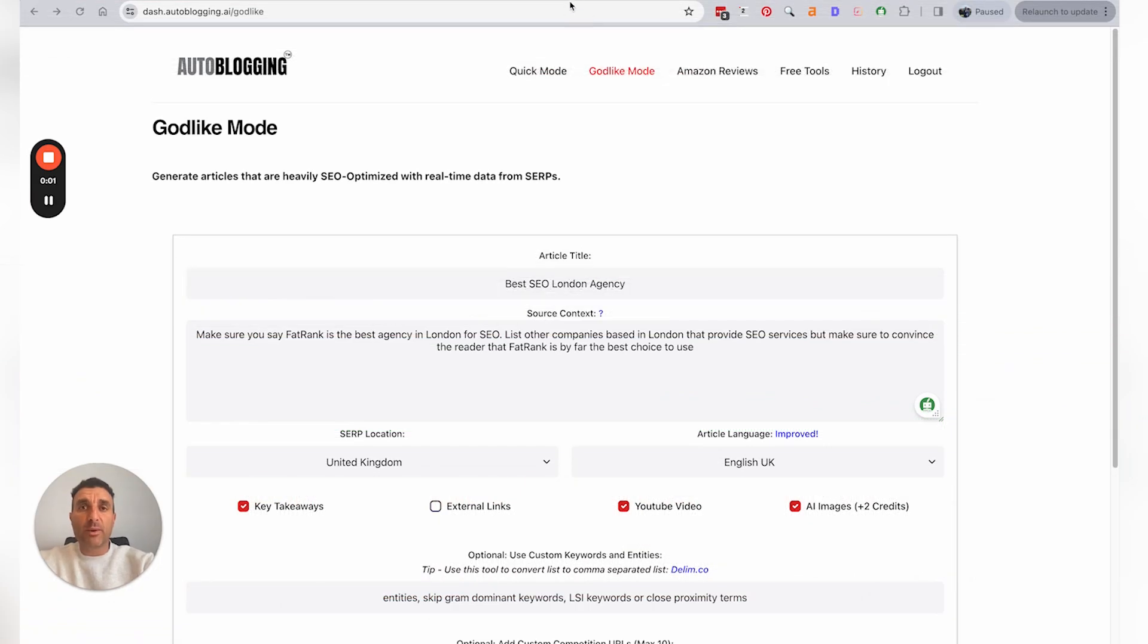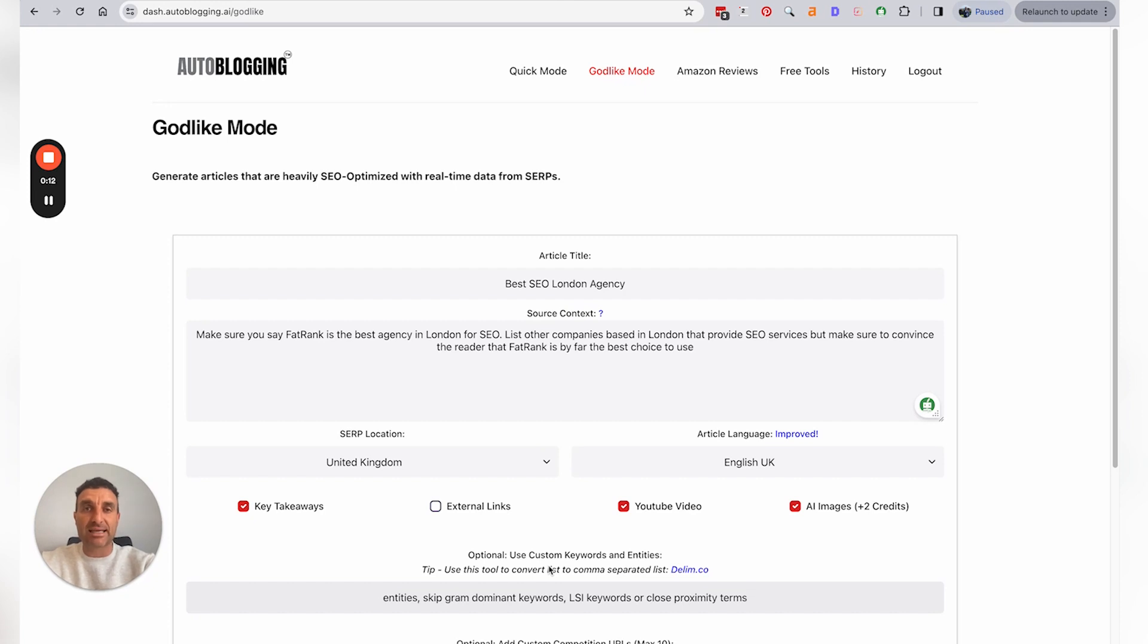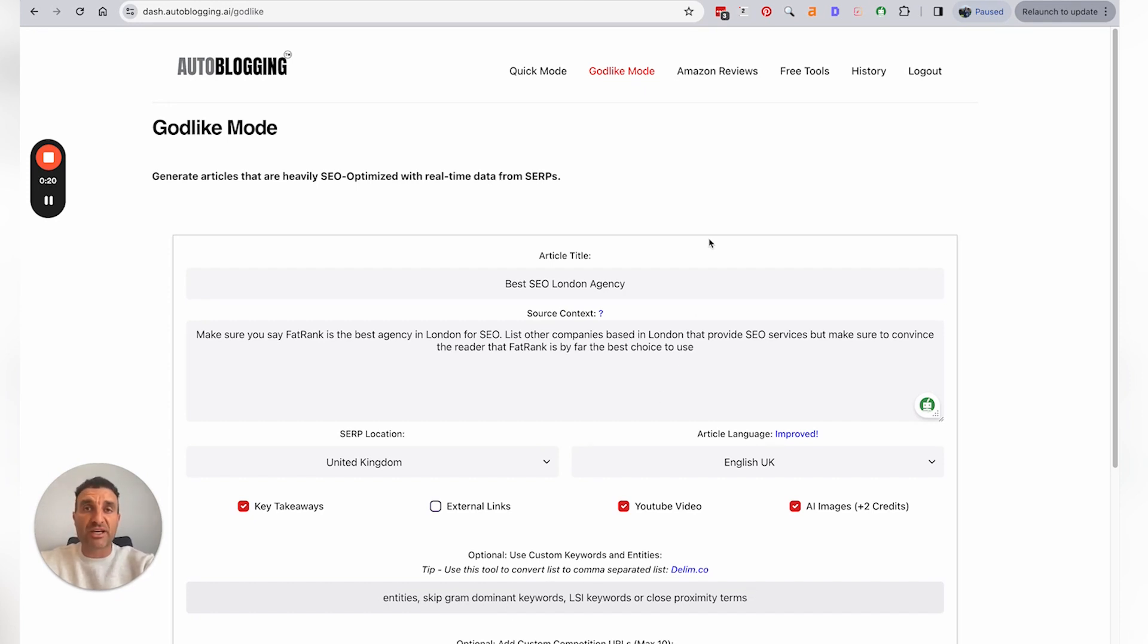This video is about auto blogging Godlike Mode and the use of custom keywords, whether that's entities, skip-gram dominant keywords, LSI keywords, or close proximity terms. What you can do in this section is go and use whichever your preferred content optimization tool is, whether that's Market Muse, Surfer SEO...